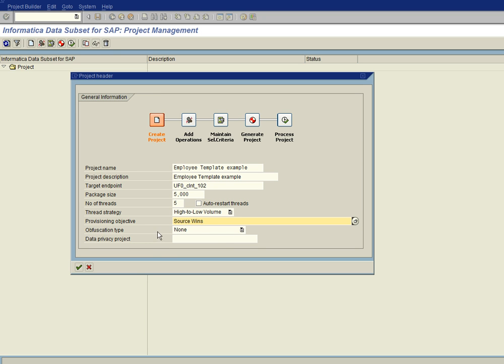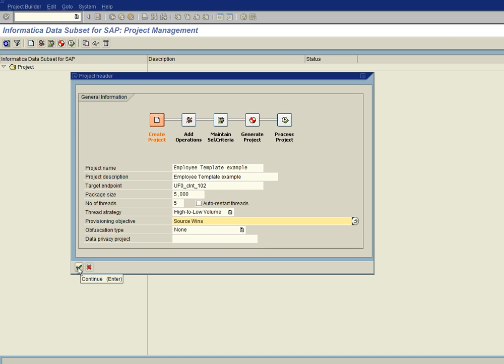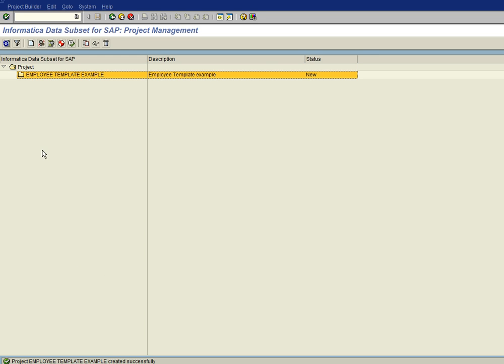The next one is obfuscation type and data privacy. As you can see, this pertains to masking data and what we call in-stream masking and this will have another video session but we just won't be talking about it today. So we go ahead and click on the continue check box and now you can see that our project is there. And so now what we need to do is add an operation.